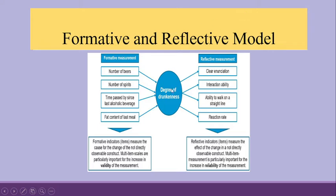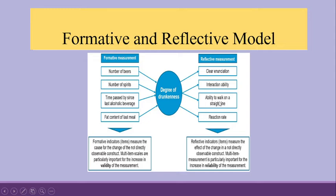Now let us see, if a person is drunk, then what are the characteristics which are exhibited by the drunk person? There will be a problem in his speech. There will be a problem in his interaction. He may not be able to walk on the straight line. His reaction rate will be slow.